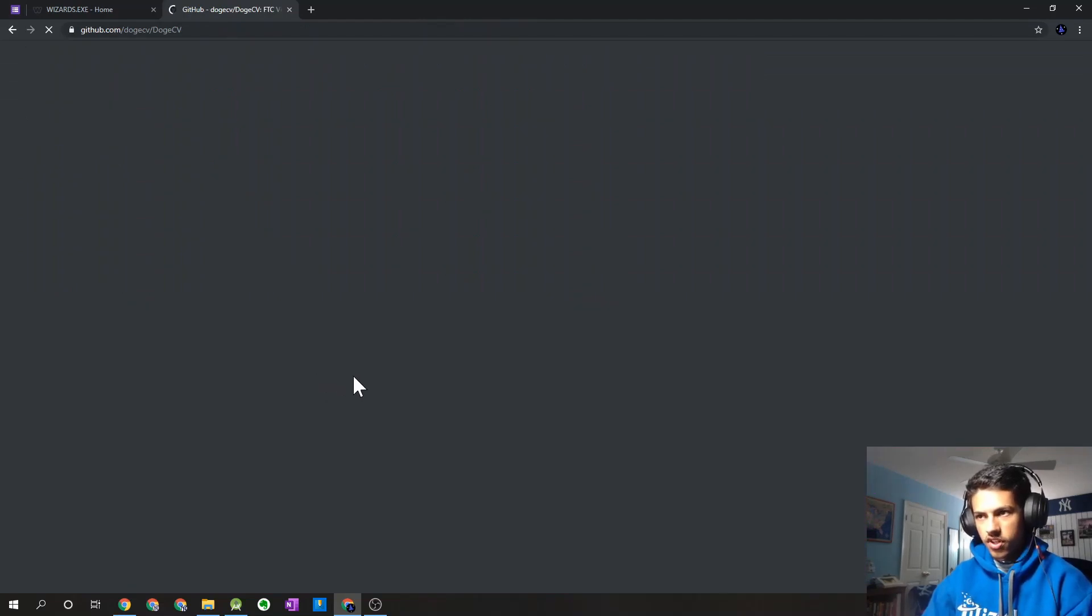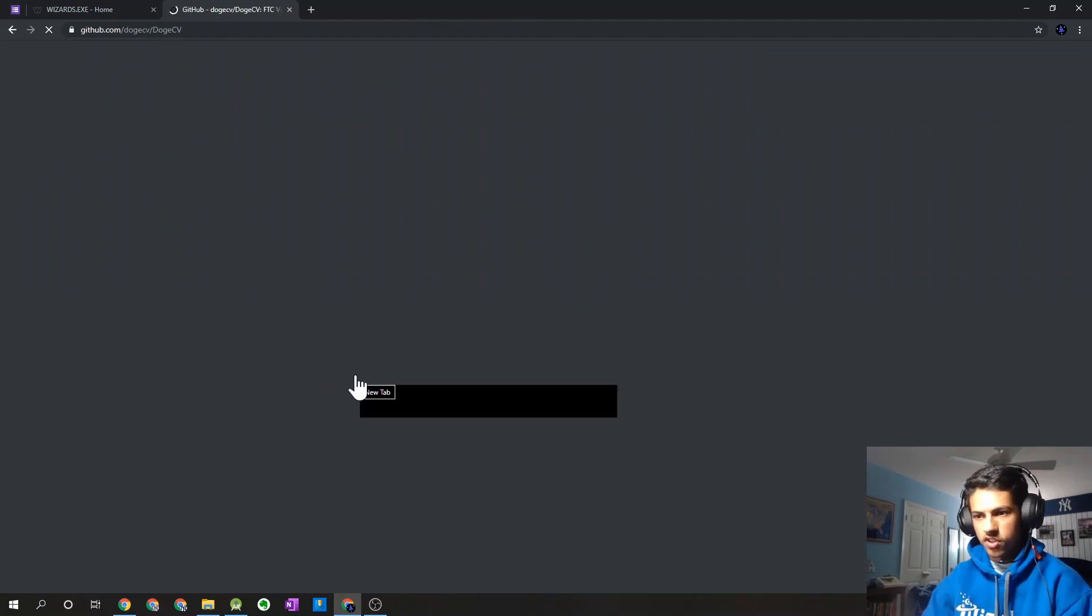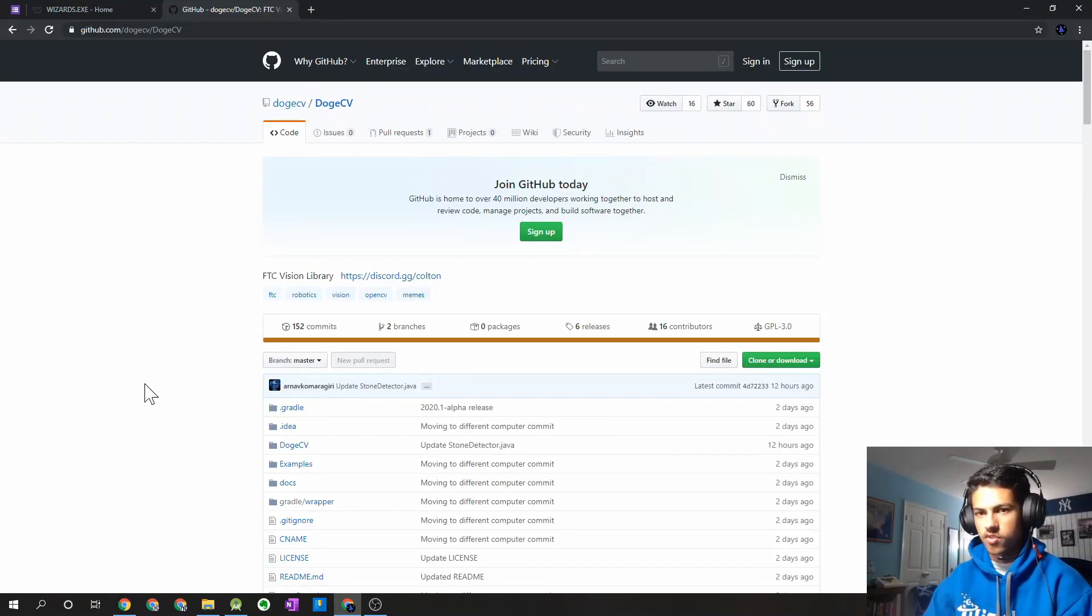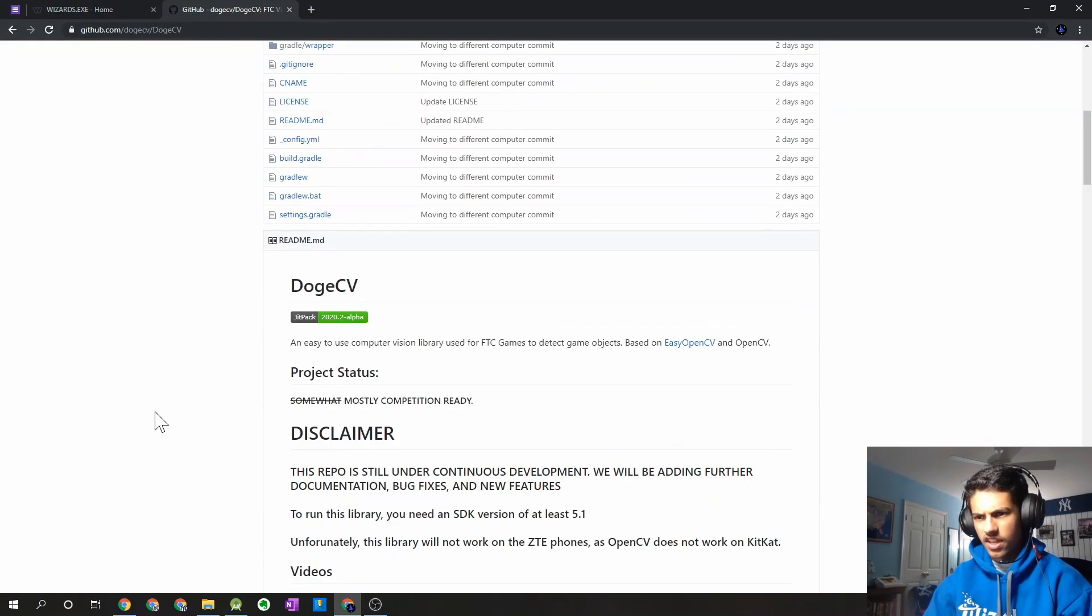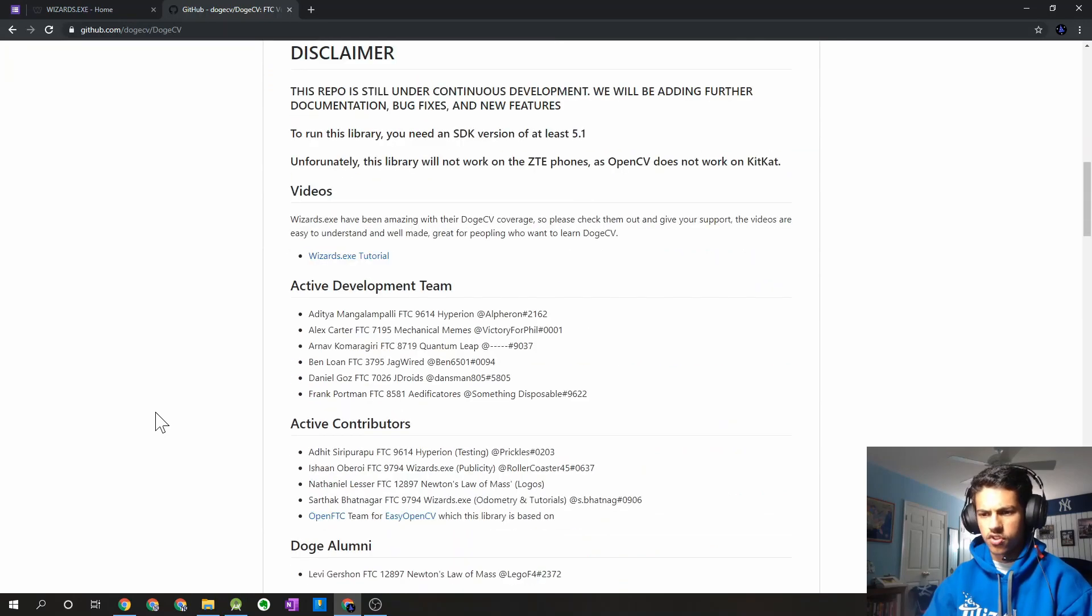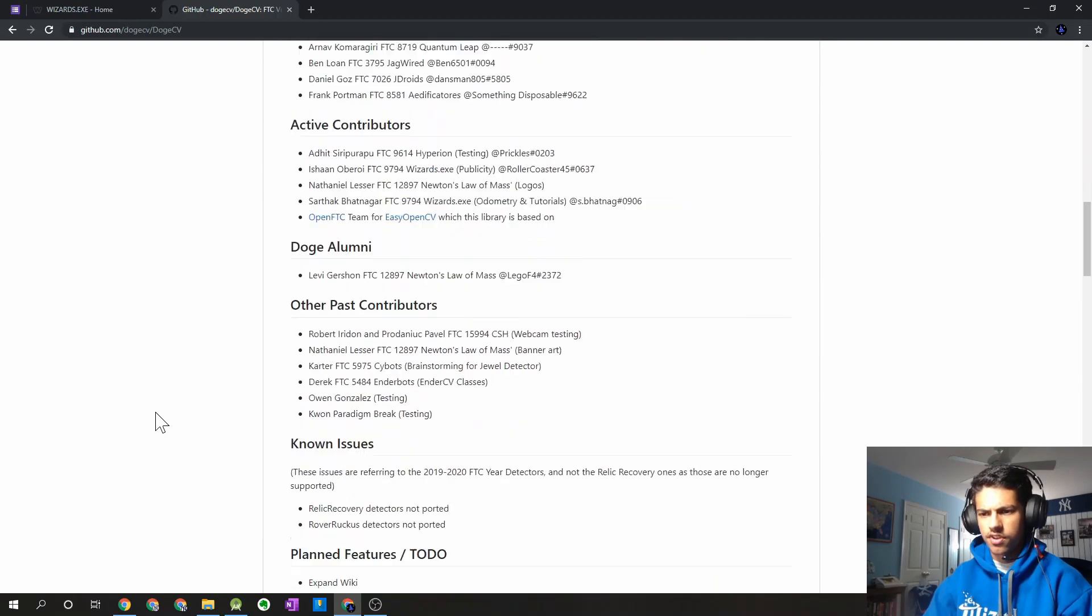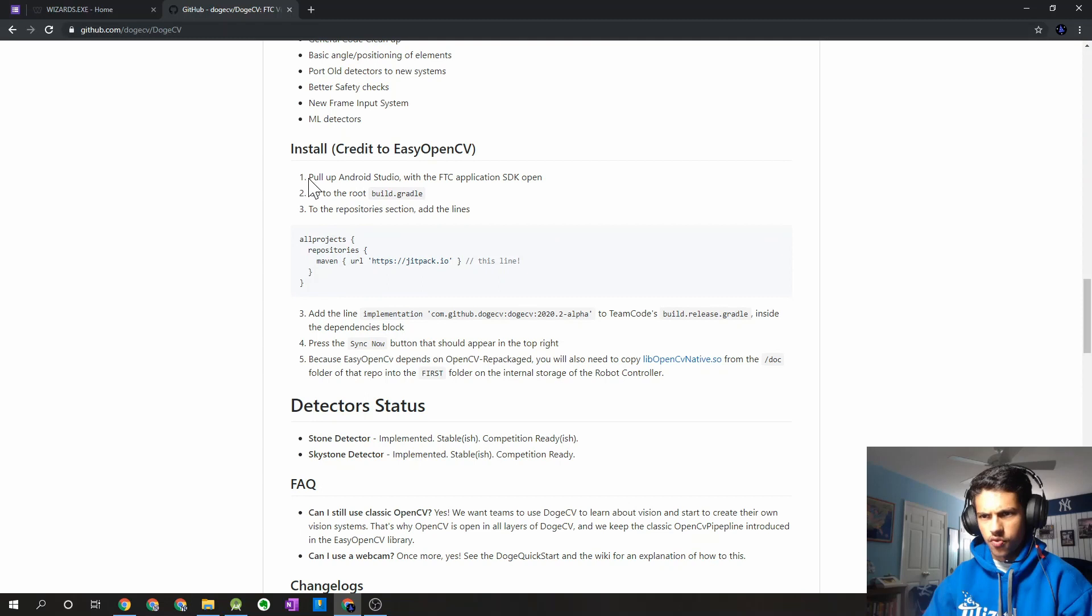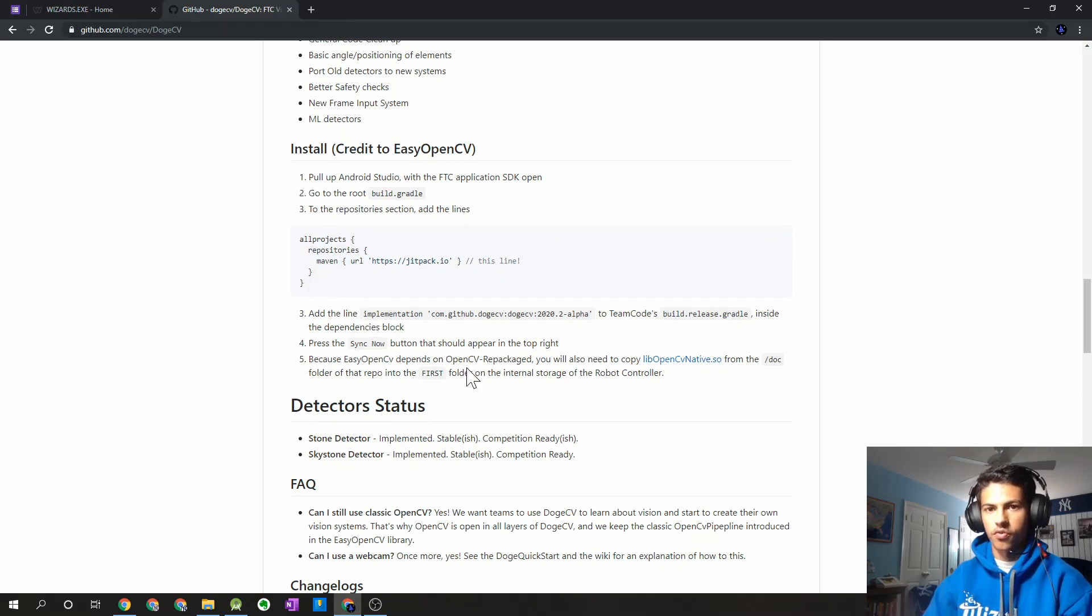So the installation process is actually a little simpler than what it's been in previous releases and previous competition seasons, as we don't really have to download anything to start off. The installation instructions are right here, and I'm just going to show you guys what we're going to have to walk through to quickly install this.